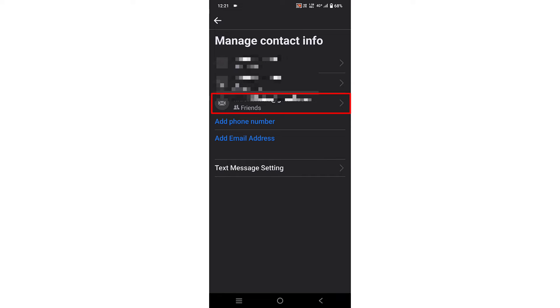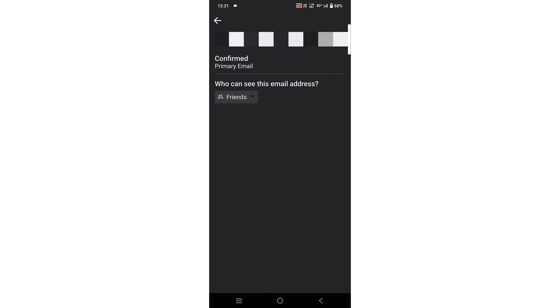Click on your Gmail account. Now you can see an option 'Who can see this email address?' and currently Friends is selected.